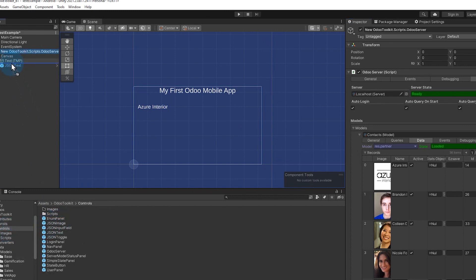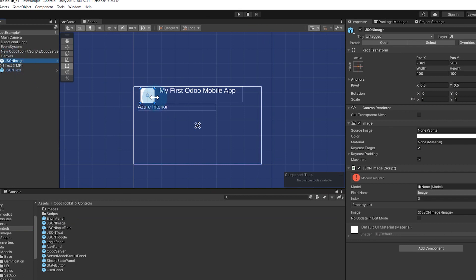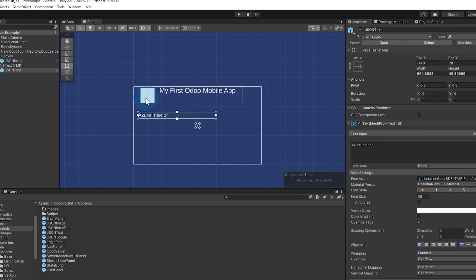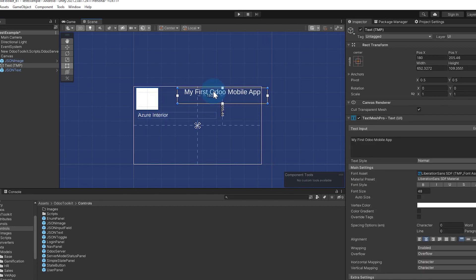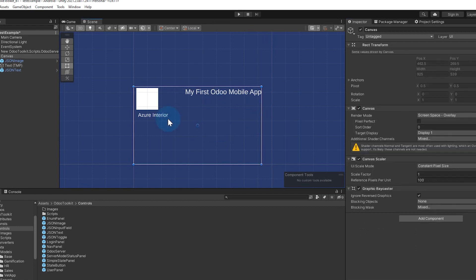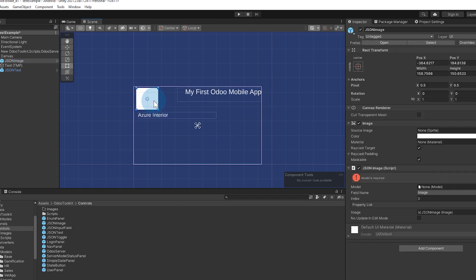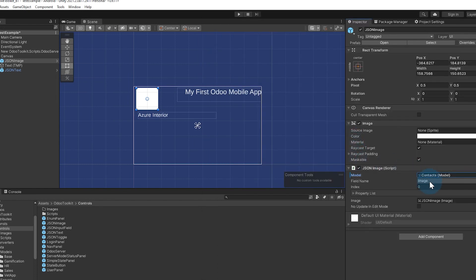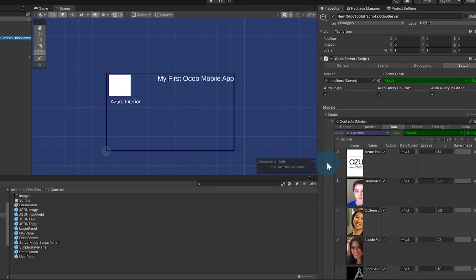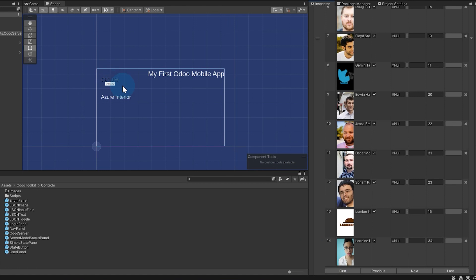So I can just come back here, pull this JSON image up and drag it up here as well. I can move this down, put our picture here, maybe make it a little bigger. When I click on the image it says we need to tell it which model to use — we'll tell it we're going to use the contacts model. You'll see that the image is already selected here. If I go to our data set and go to the first record, you'll see that it's pulling the picture, and we can go through just like that.